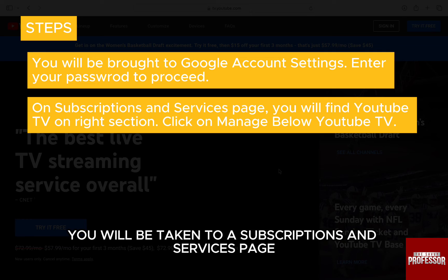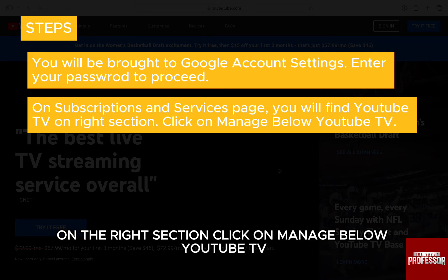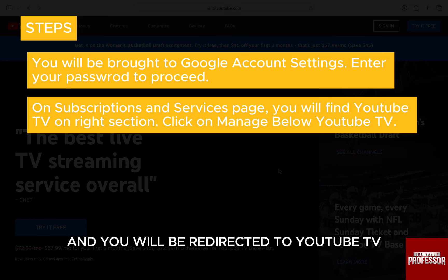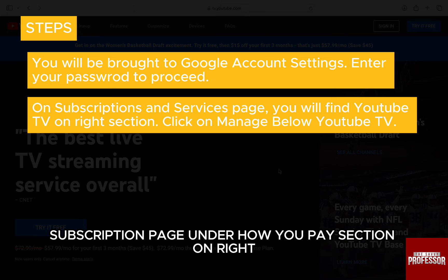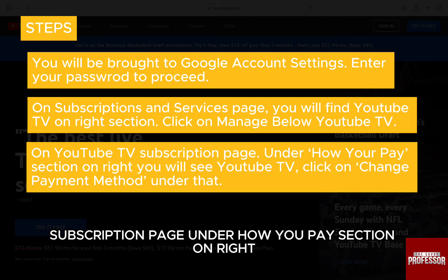After that, you will be taken to the subscriptions and services page where you will find YouTube TV on the right section. Click on manage below YouTube TV and you will be redirected to the YouTube TV subscription page.